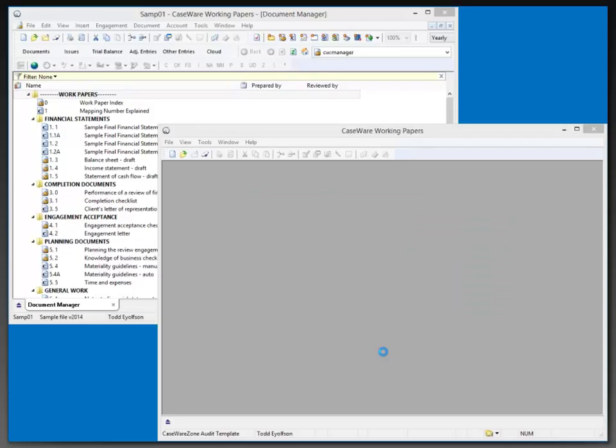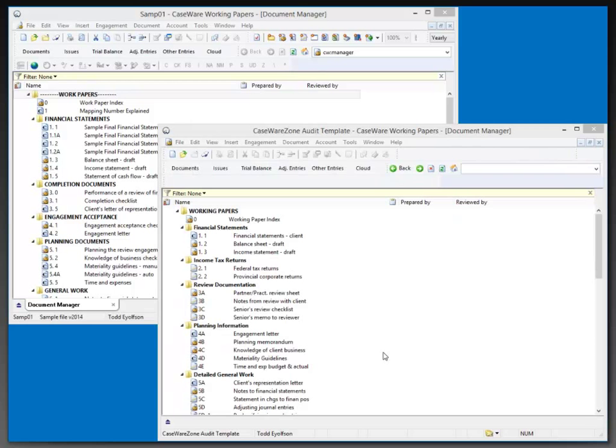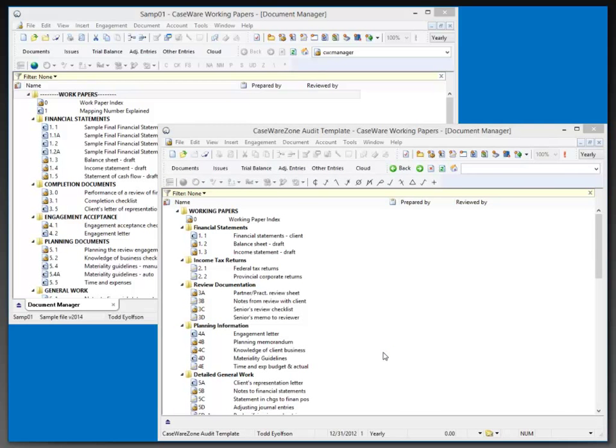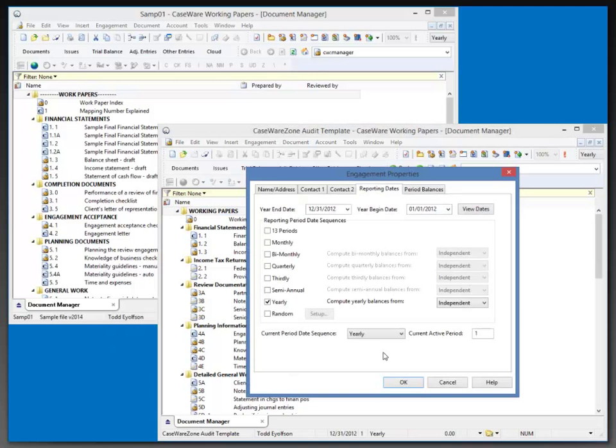Once that file has been created, it is not yet set up as a template. This will just take a moment to create the file. We're still working in this file just as a normal file.